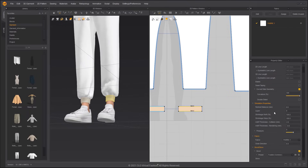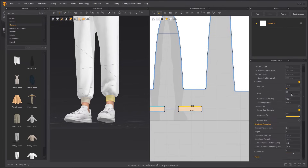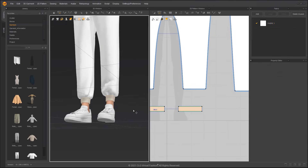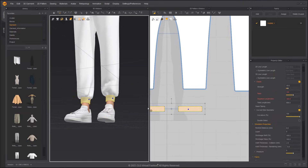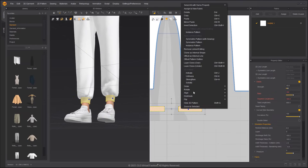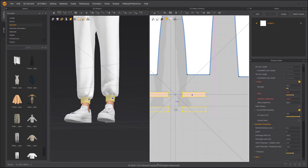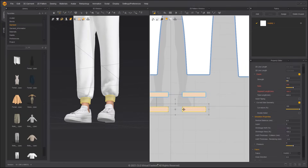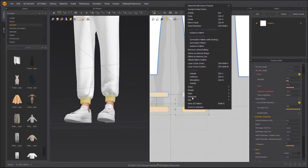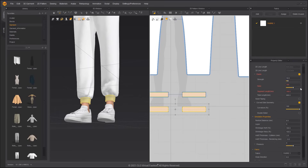Apply 100% Elastic to the leg opening to maintain the length of the pattern outline. Select the leg opening and right-click Layer Clone over. Remove linked editing and uncheck Elastic and Bond on the cloned leg opening.